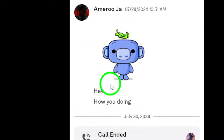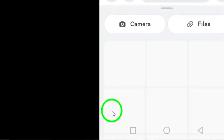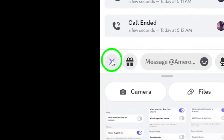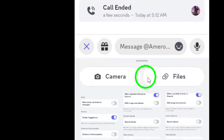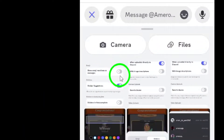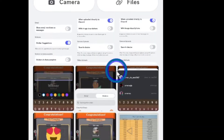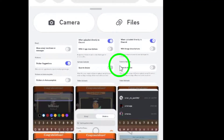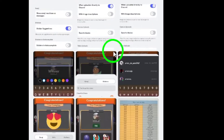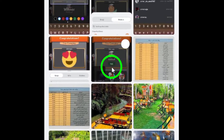Now look for the plus icon located at the bottom left corner of the screen. This icon is your gateway to adding media. Go ahead and tap on it. Once you've done that, select the photo you want to send from your gallery. Take your time to pick the perfect image that you want to edit and share.